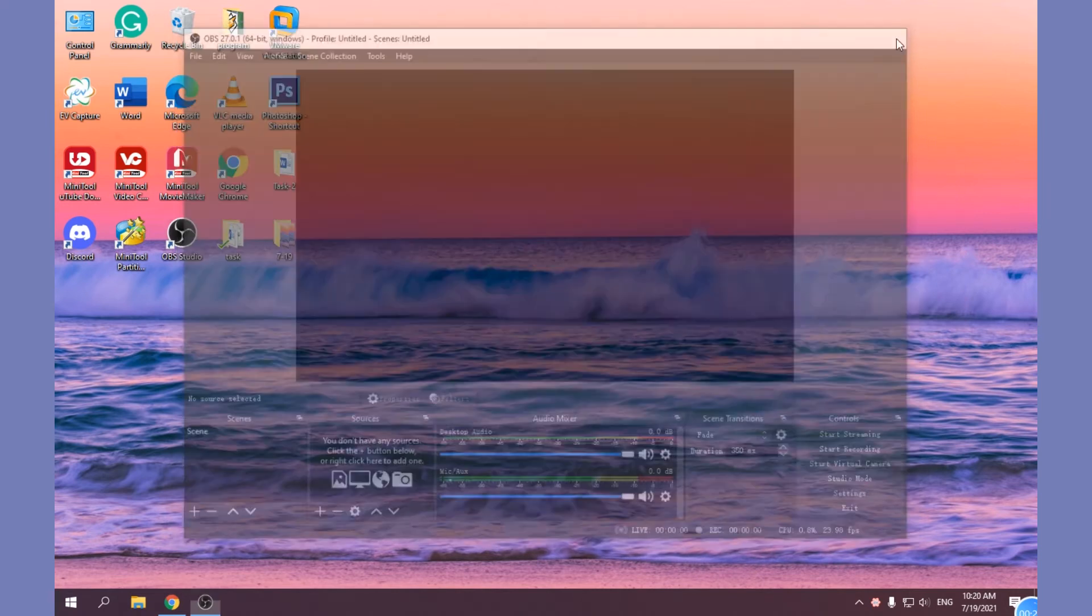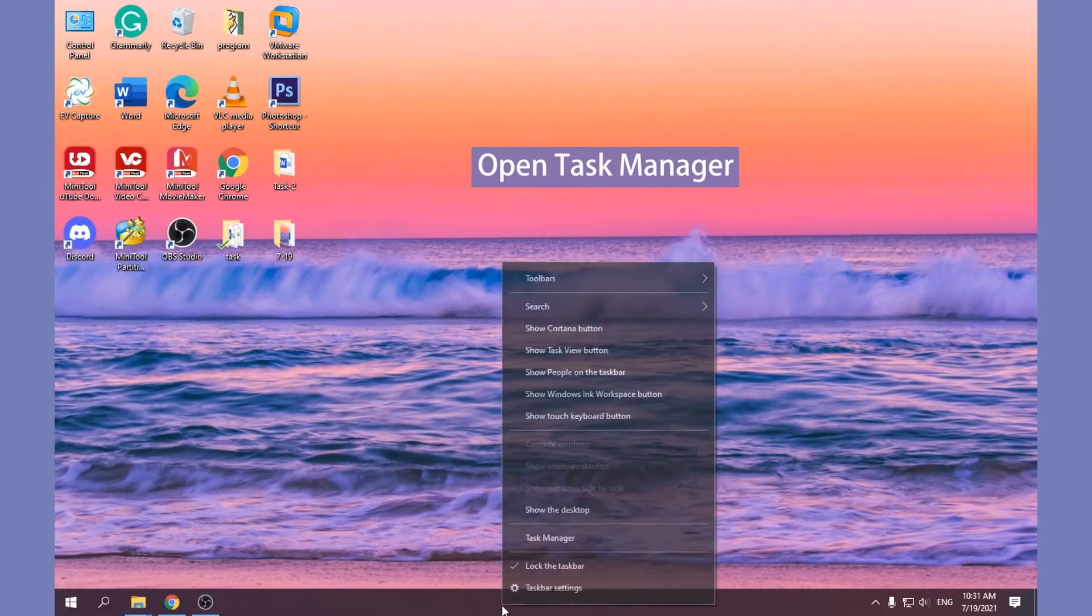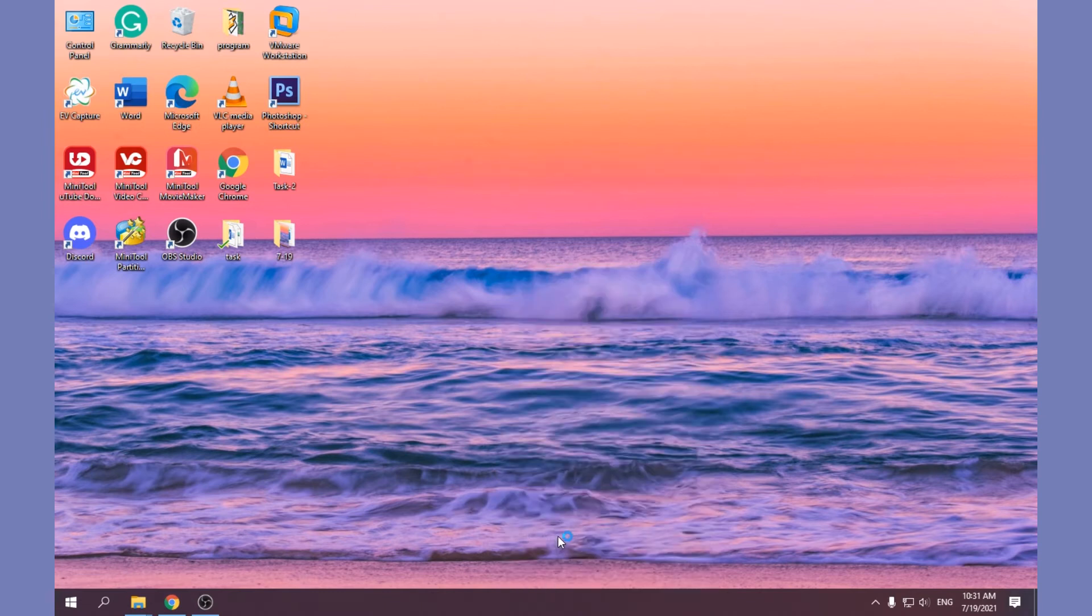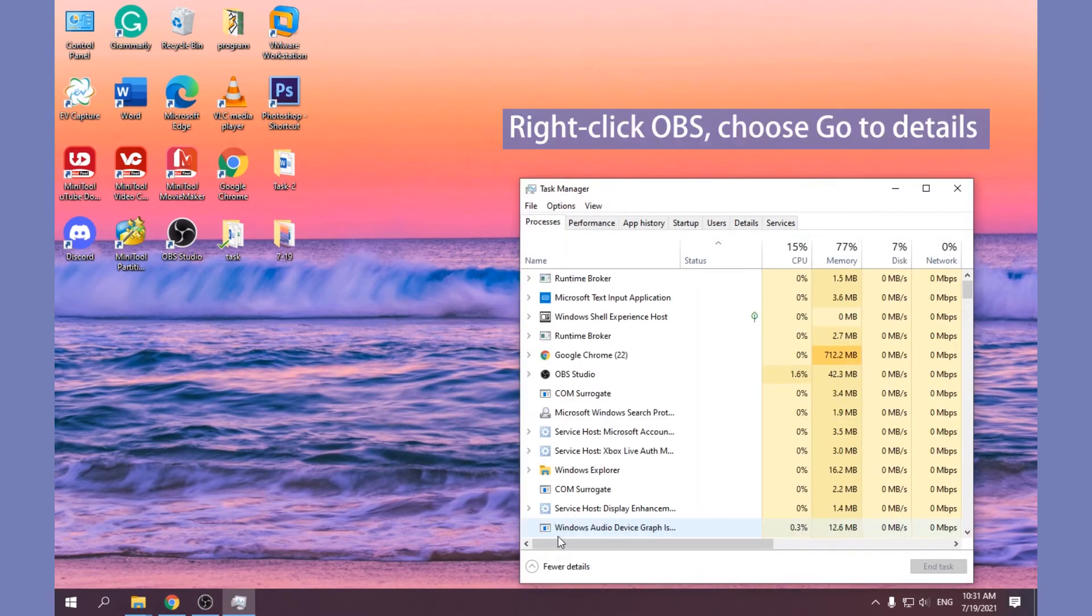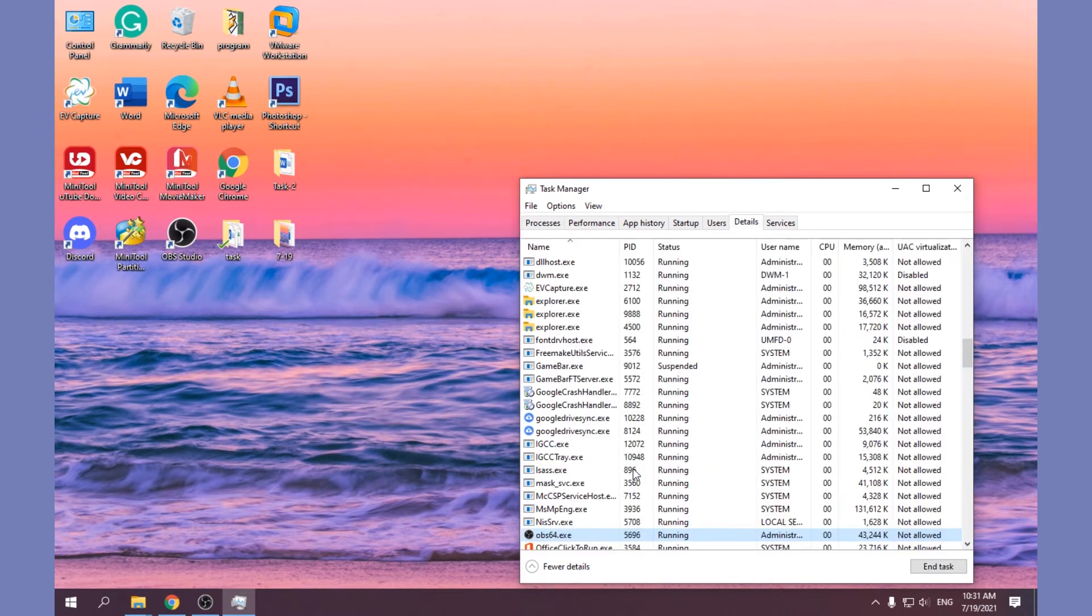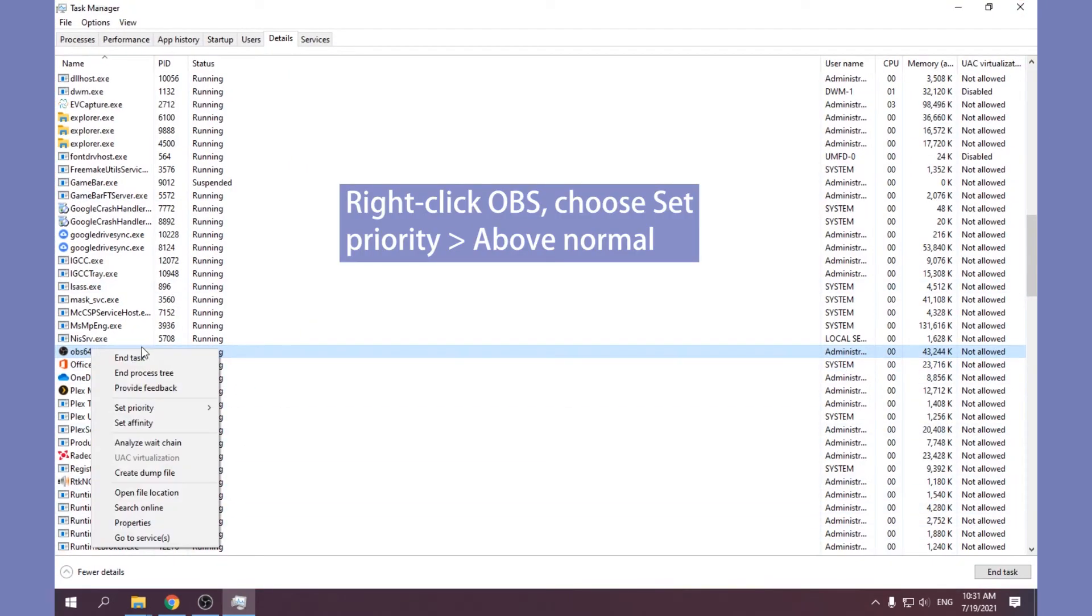Method 5: Change Process Priority. Open Task Manager, right-click OBS, choose Go to Details from the context menu, right-click OBS, choose Set Priority and above Normal.